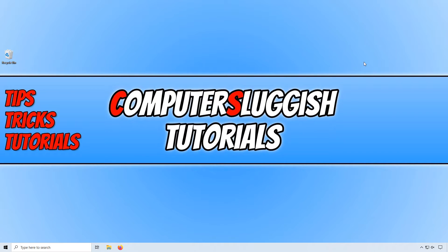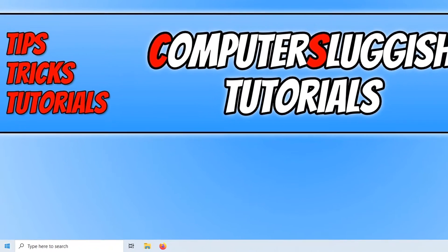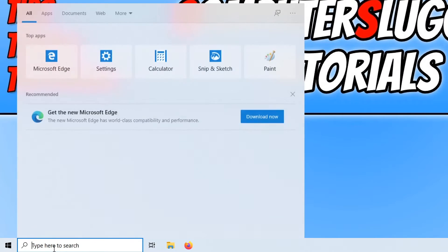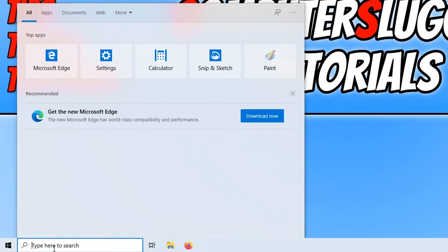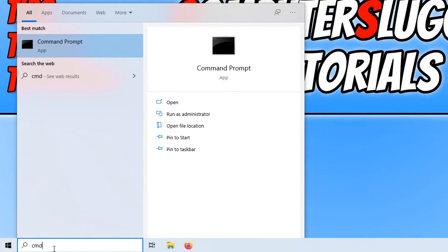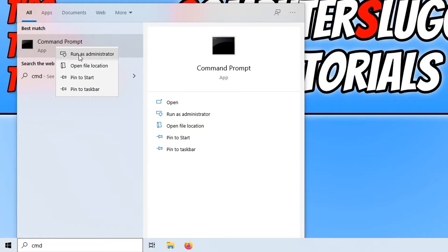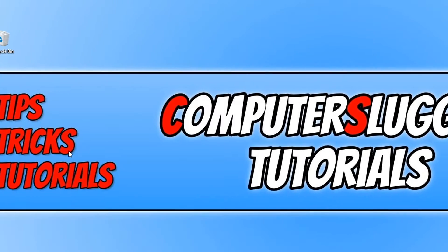The first thing we need to do is go down to the bottom left hand corner of our screen and type in cmd. You now need to right click on Command Prompt and go to Run as Administrator.